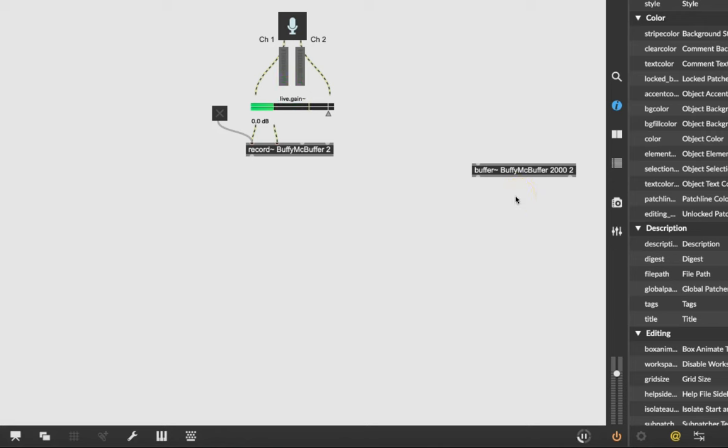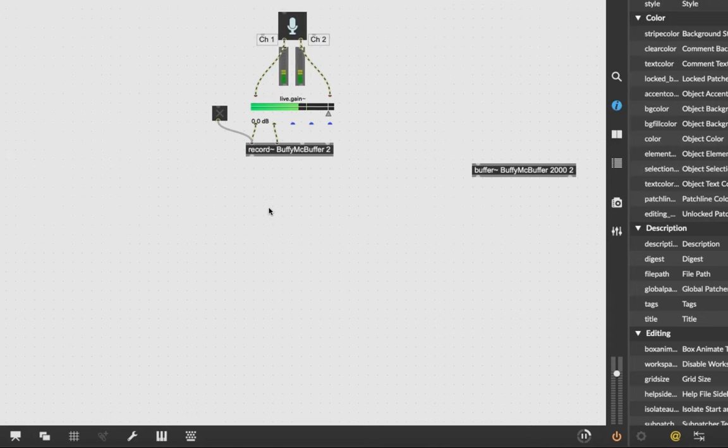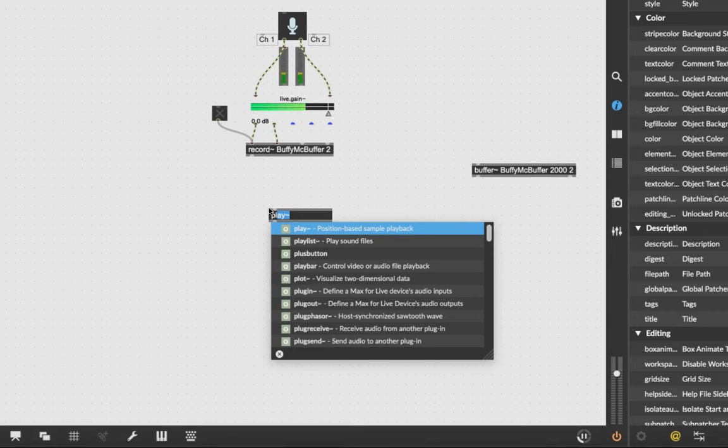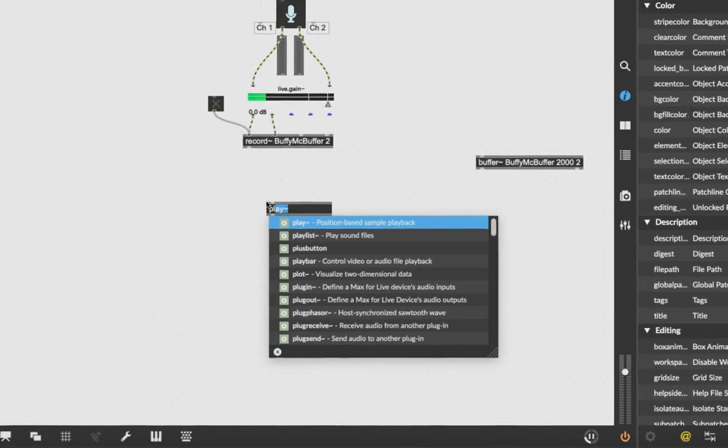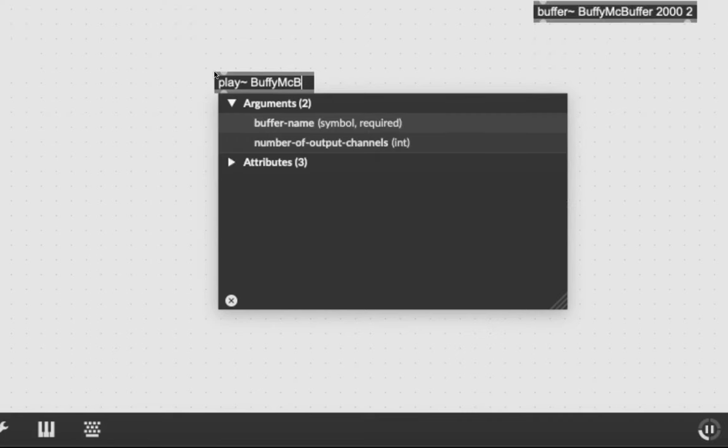So essentially we need to recreate this whole thing here but in reverse. So let's come down here, unlock our patcher. I want to be able to play something. So I'm going to type the letter N, start typing play, got it, play. Hit the space bar and, surprise surprise, it wants a buffer name, Buffy McBuffer. And the number of output channels, two. There we go.